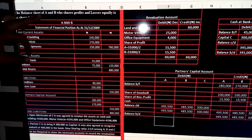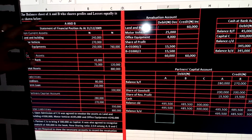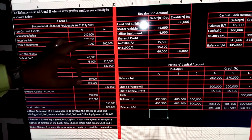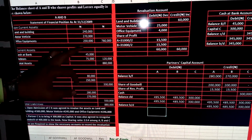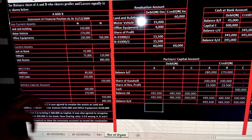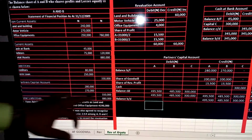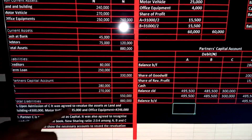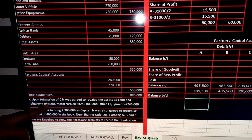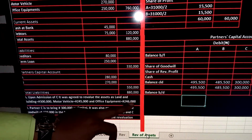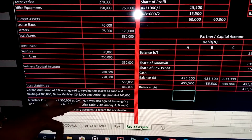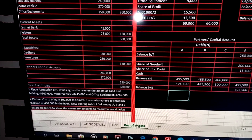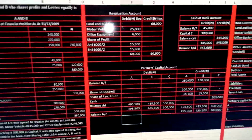The balance sheet of A and B, who share profit and loss equally, is shown. Non-current assets: land and building 240,000, motor vehicle 270,000, office equipment 250,000. Current assets: cash at bank 45,000, debtors 75,000. Liabilities include creditors and a term loan. Partners' capital: A = 280,000, B = 270,000. Upon admission of C, it was agreed to revalue assets: land and building to 300,000, motor vehicle to 245,000, office equipment to 246,000. Partner C brings in 300,000 as capital. It was agreed to recognize goodwill of 400,000. The new sharing ratio is 2:3:4 among A, B, and C.